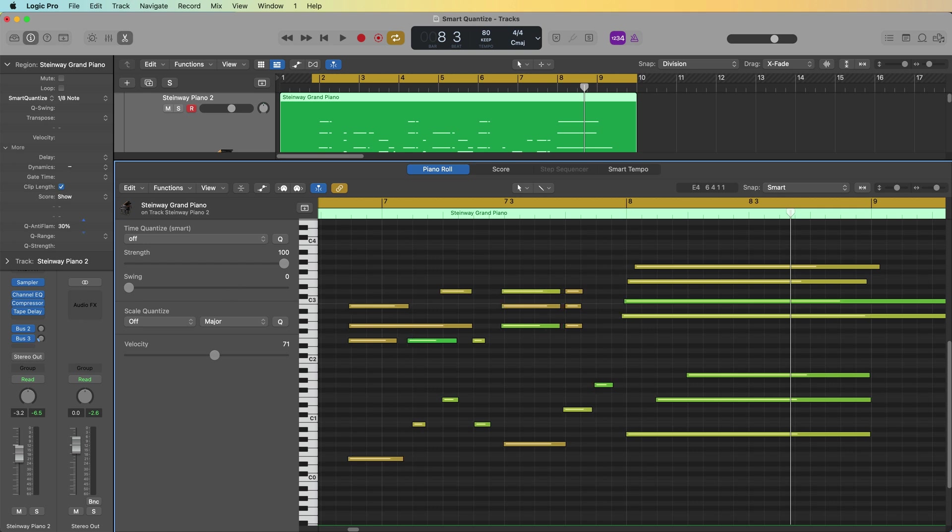Or if you want smart quantize to do its thing and leave those alone, you can just pull this all the way down to zero, which is the default setting. So that's smart quantize in a nutshell. It's a fantastic way to quantize while still maintaining a human feel in your MIDI recordings. My general rules about quantizing are that if I'm quantizing a keyboard or piano part and I want to maintain that human feel in the recording, I'll always try smart quantize first.